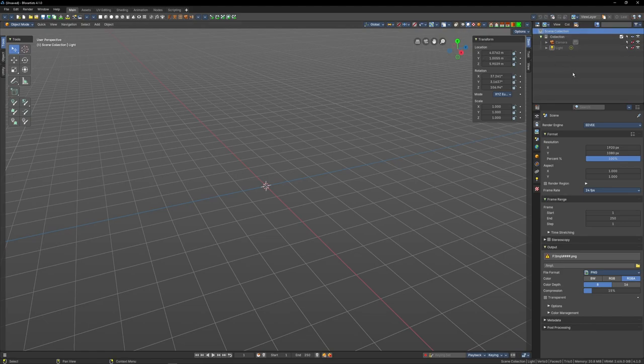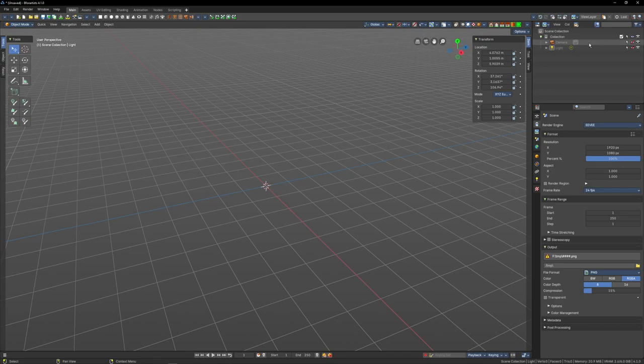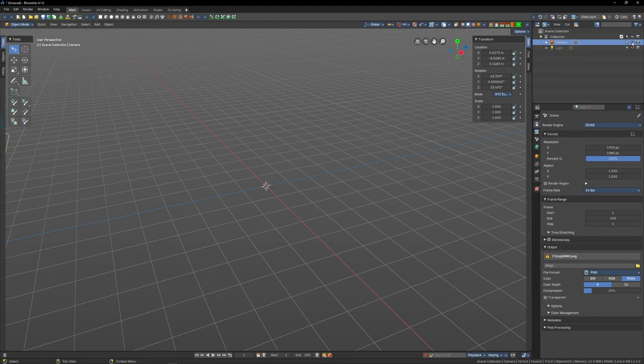Alright, top right, collections view - outliner for Maya people, scene explorer for 3ds Max people. Select your camera, make sure that it's enabled by clicking the eyeball icon. Immediately below it is the properties panel.